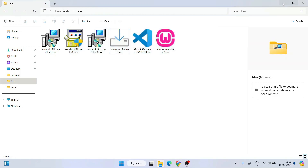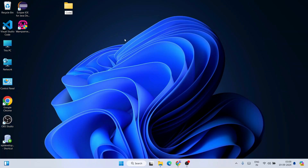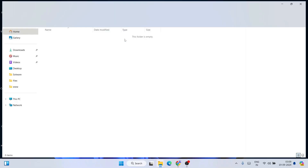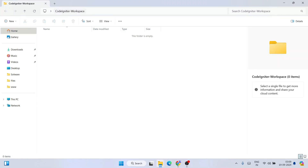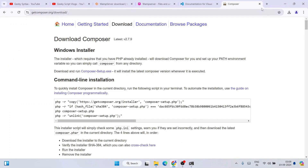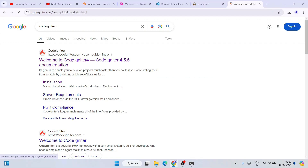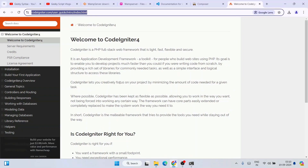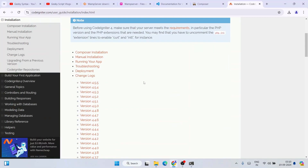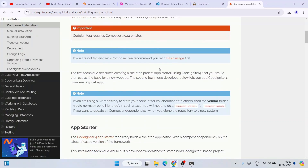Now it's time to create our CodeIgniter project. Right-click on the desktop and create a new folder named 'codeigniter-workspace'. Go inside that folder, click on the address bar, type 'cmd' to open a command prompt at that location. Then go to the browser and search for 'CodeIgniter 4' — click the first link to go to the official site, then click on Installation.